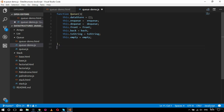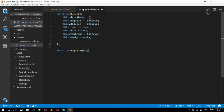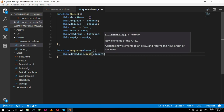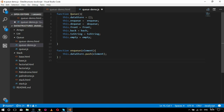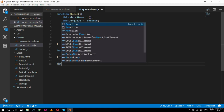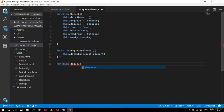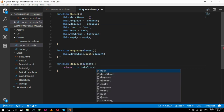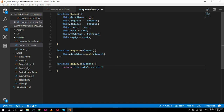Once the parameters are set, I call the respective functions. The first function is enqueue, which takes an element parameter. Inside it, this.dataStore.push(element) adds the element to the queue. The next function is dequeue, which removes an element. Inside dequeue I return this.dataStore.shift(), which removes and returns the first element from the queue.